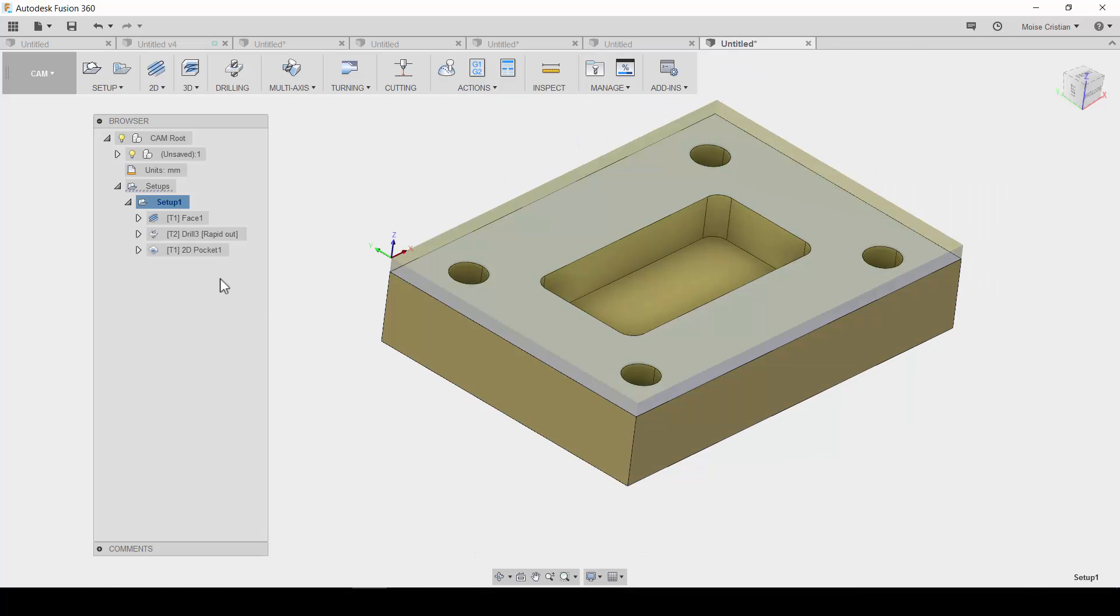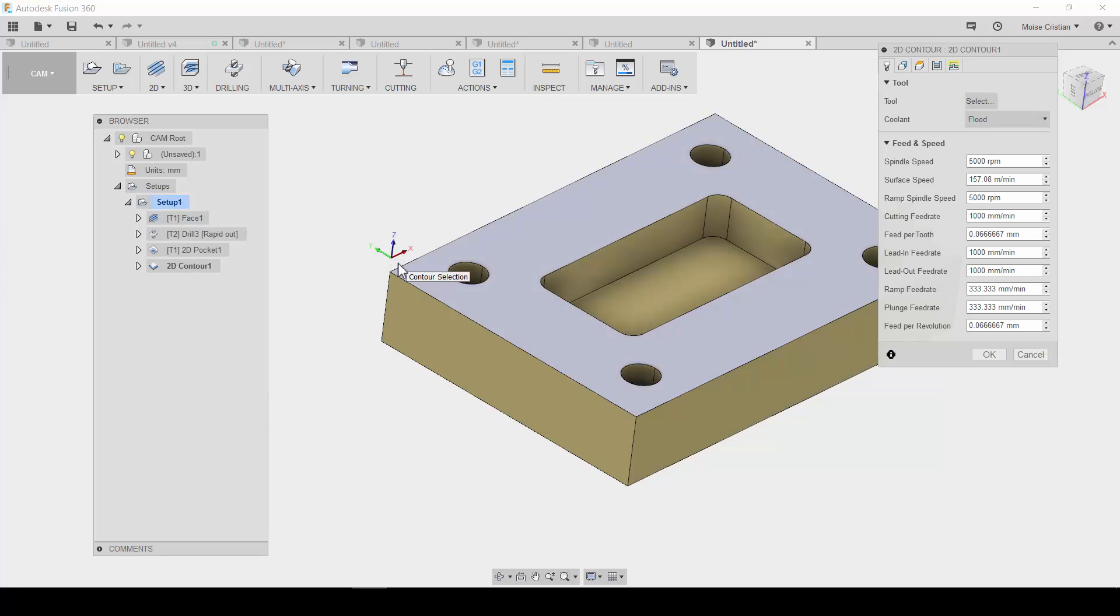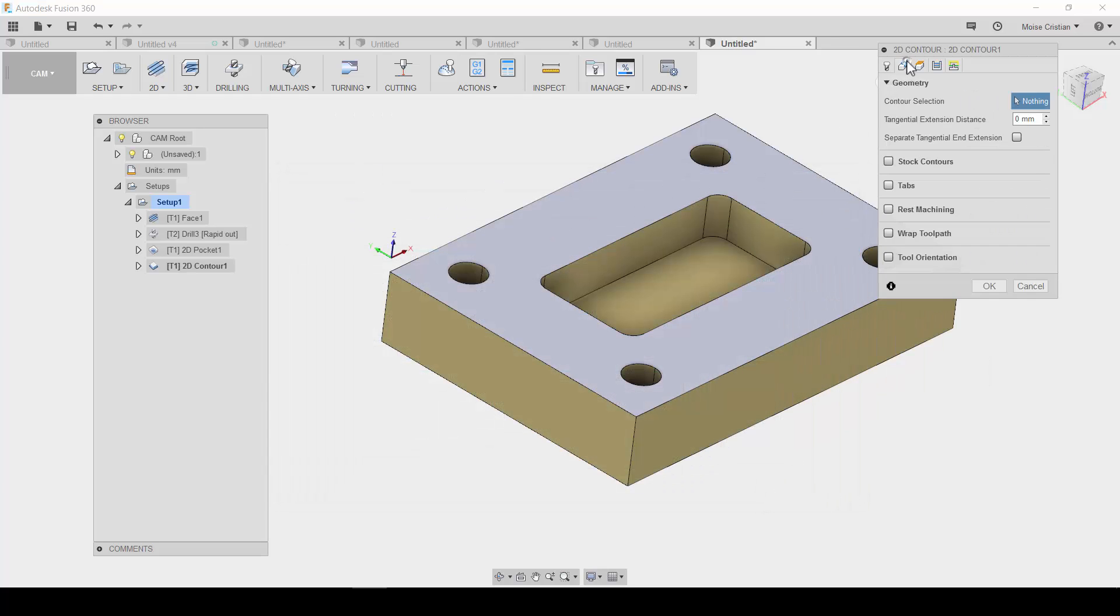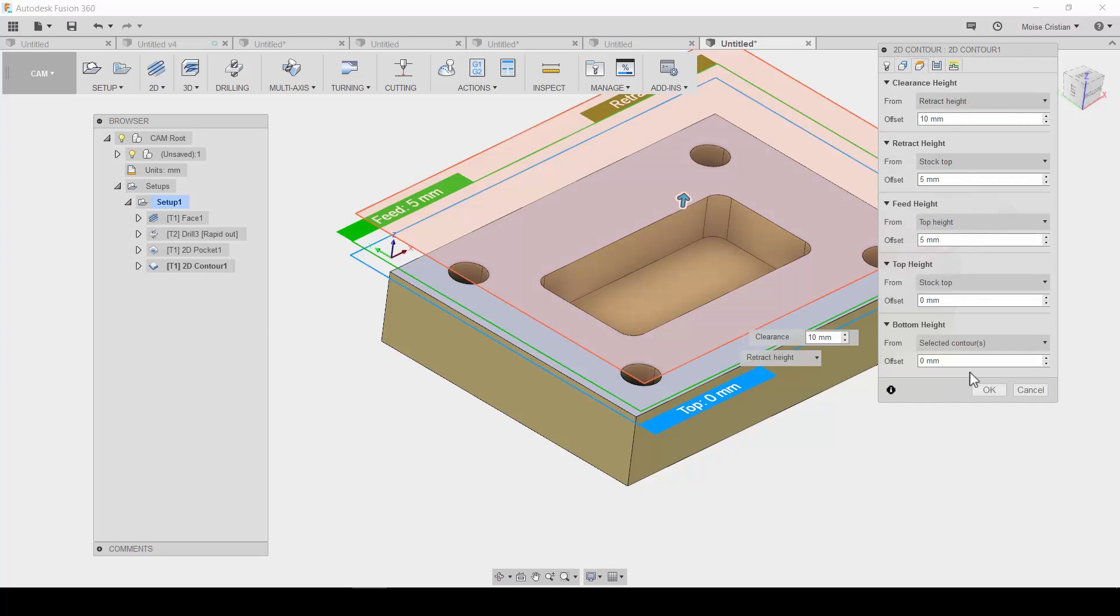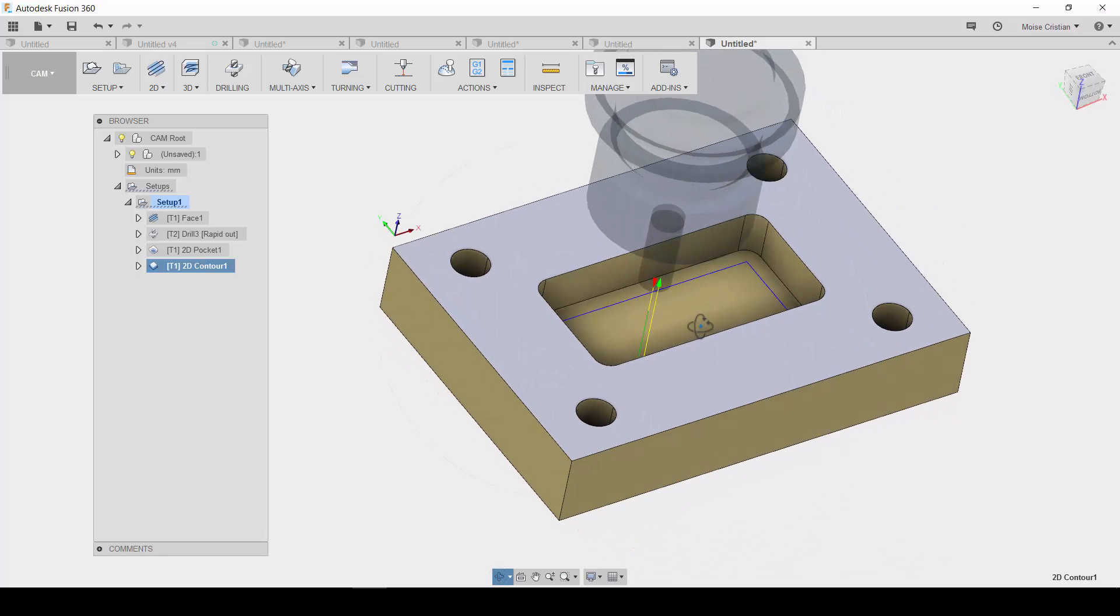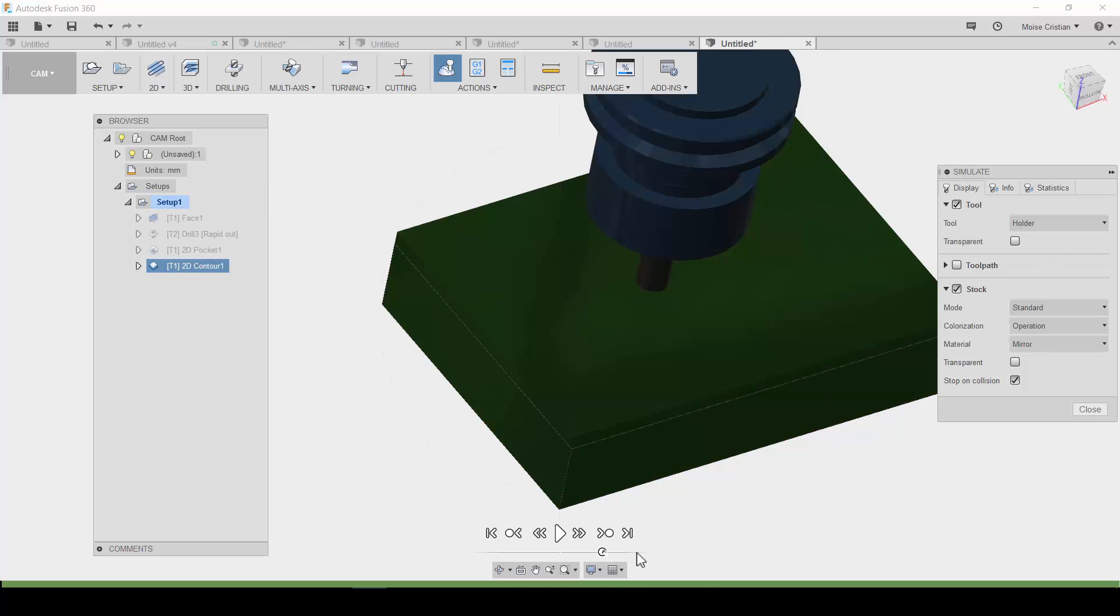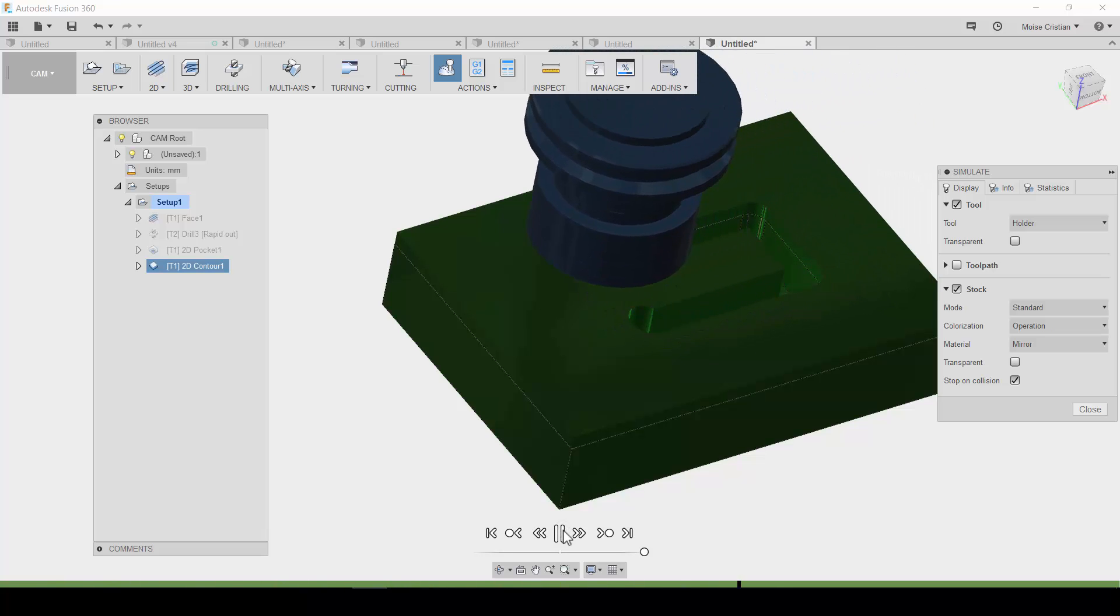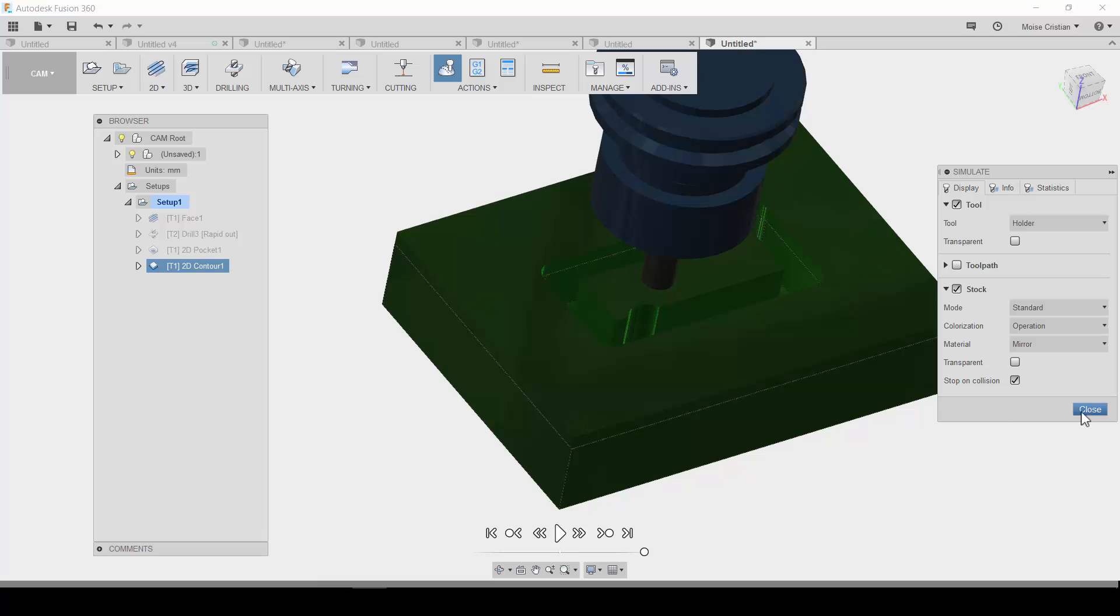Okay. And, right now, for this setup, I will also need 2D contour. Just like the same tool. Just like in roughing of the pocket. On the inside. Okay. And, only one path. In order for finishing this pocket. Simulate again. Go faster. Okay.